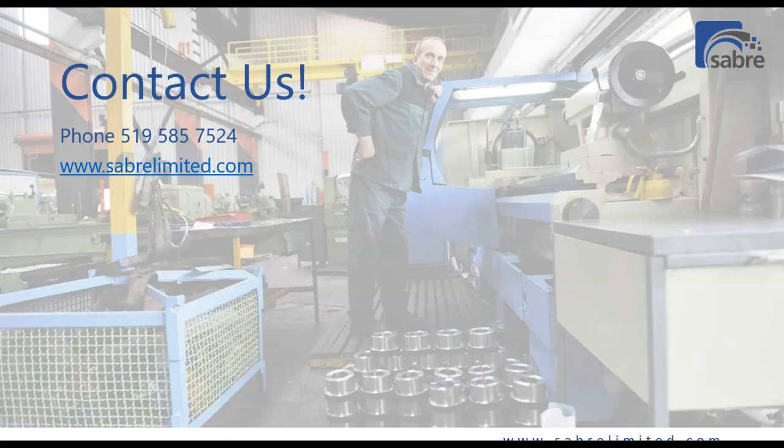So if you have any questions or would like to see more about Sabre Production, please contact us using the information you see here.